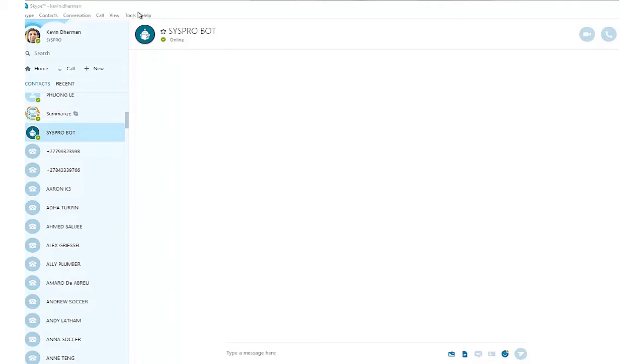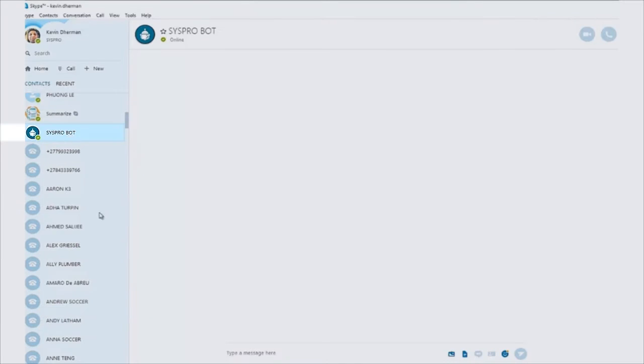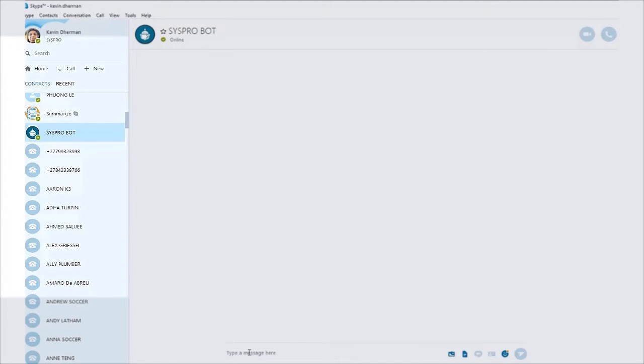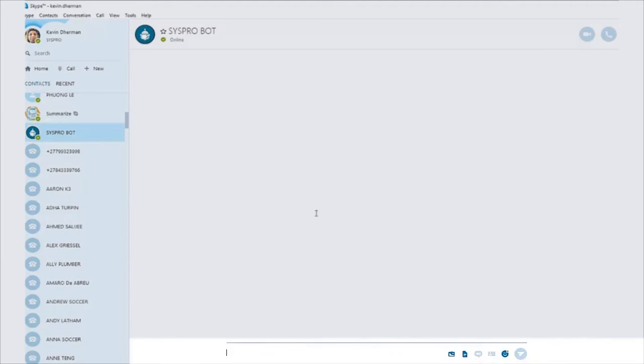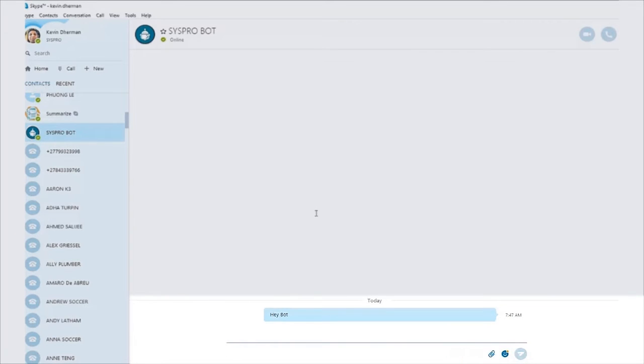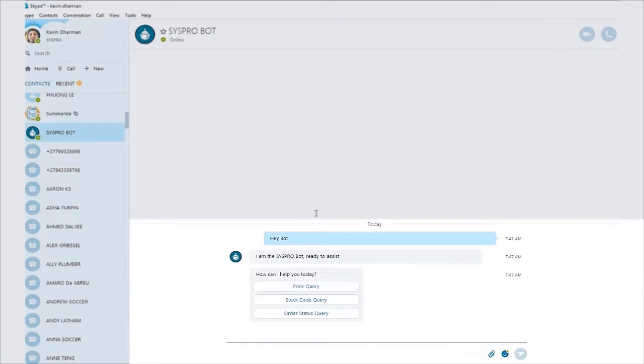So as you can see in Skype, I have a new contact and it's called a SysPro bot. And you interact with him as you would interact with a contact in Skype. So what I'm going to say is hello bot. And what this will do is send a message off to the bot and the bot will then respond to me.